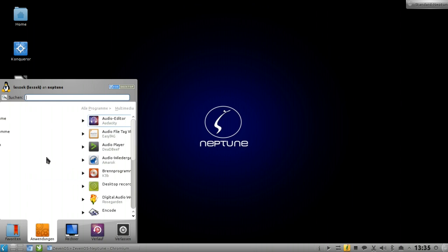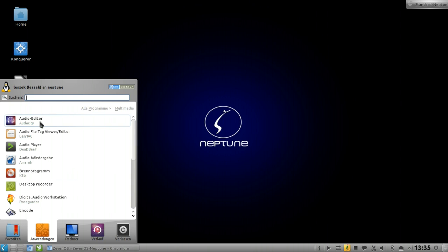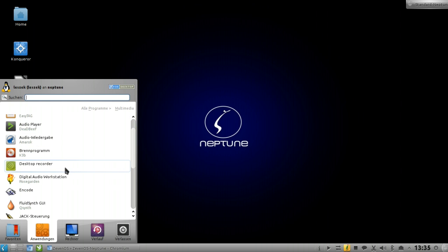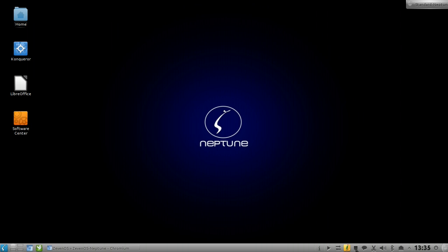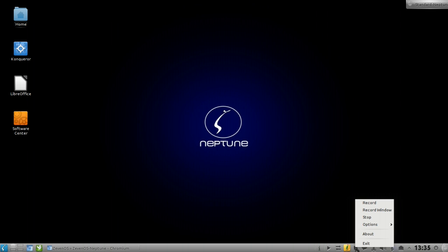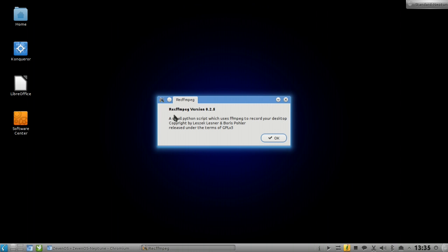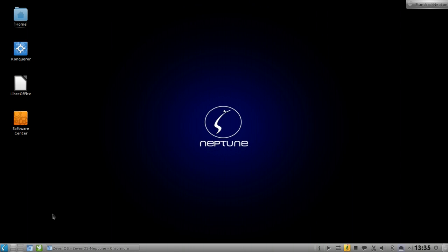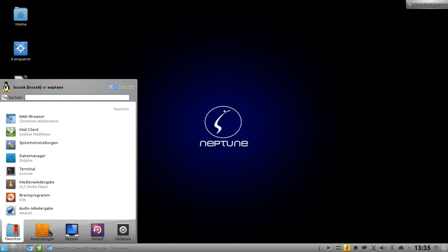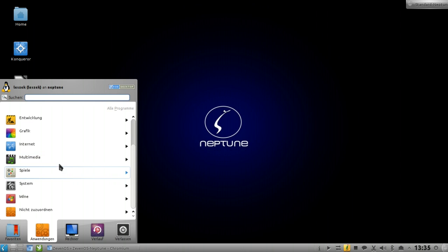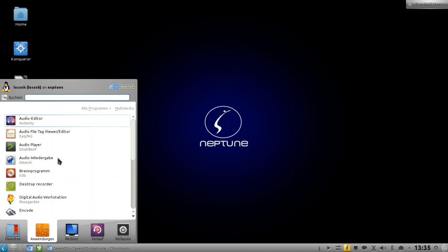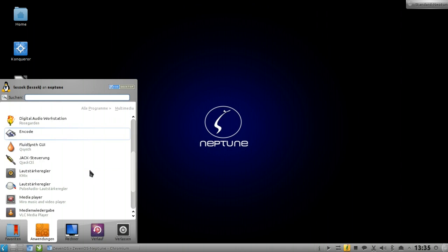There are also some nice multimedia tools like Audacity which allows you to edit audio files, and a pretty nice desktop screen recorder which I'm using right now. It basically uses ffmpeg in the backend. If you click on About, you can see it's a small Python script which uses ffmpeg to record your desktop. Works very nice.